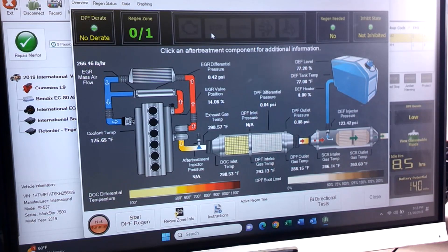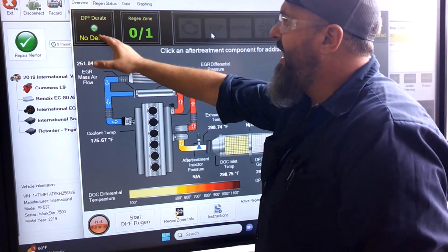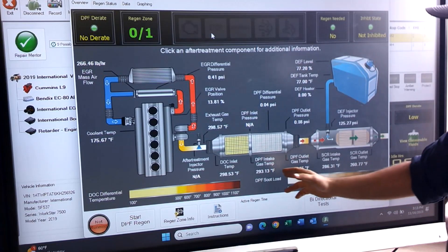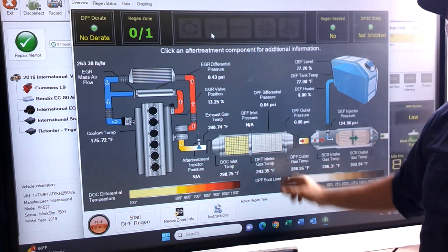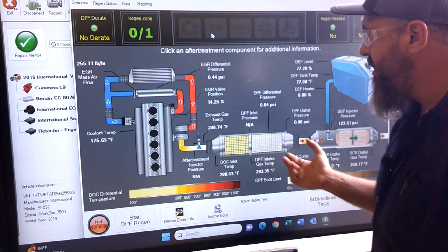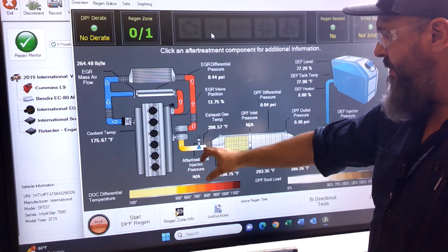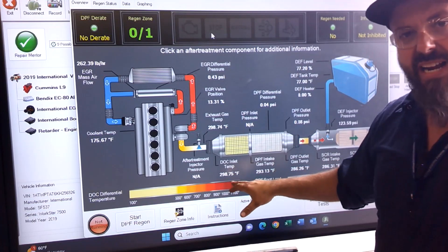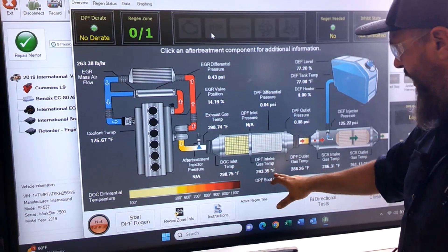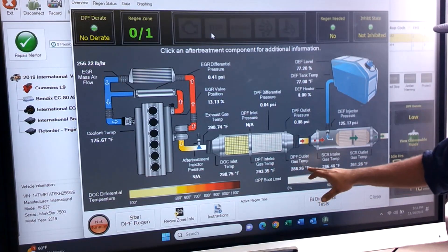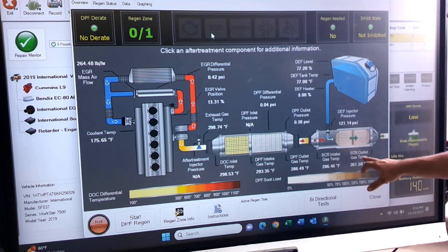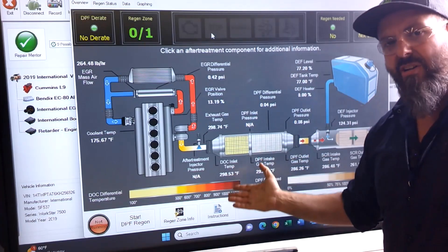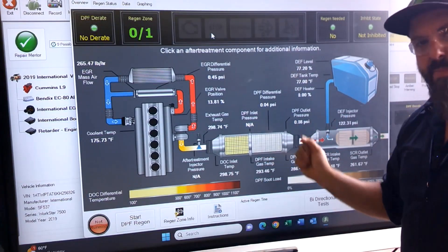I'm going to do a forced regen on this. Right now we don't have a derate or anything — our filter is nice and clean, no regen needed. But I'm going to do a forced regen anyway just so you can see how the temperatures change. Our exhaust gas temperature right before the catalyst is 298 degrees, our DOC is 298 degrees, our DPF is 293 degrees, DPF outlet is 286 degrees, SCR intake is 286 degrees, and SCR output is 261 degrees. We'll get those temperatures from the 300-degree range up to 1,000 degrees to burn off the buildup. Let's get it going.